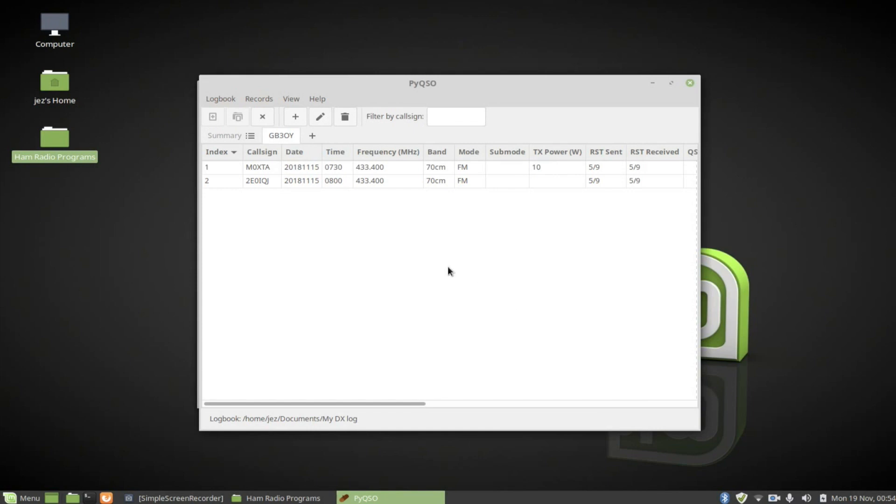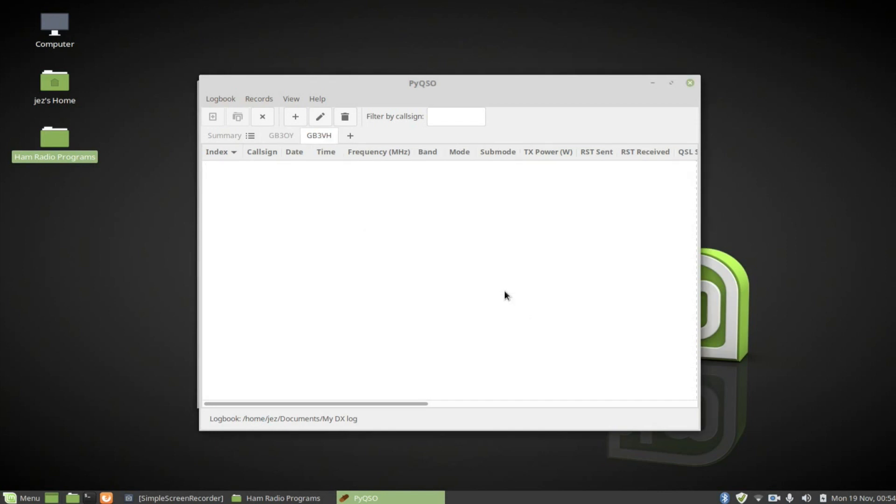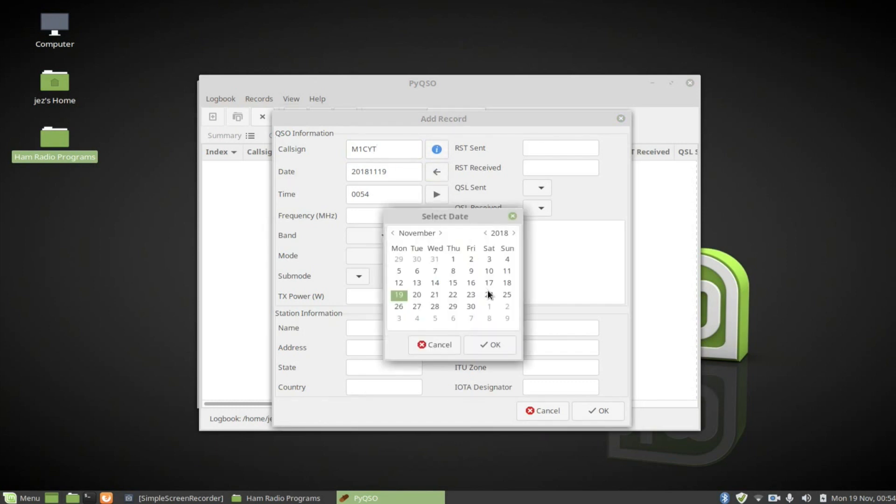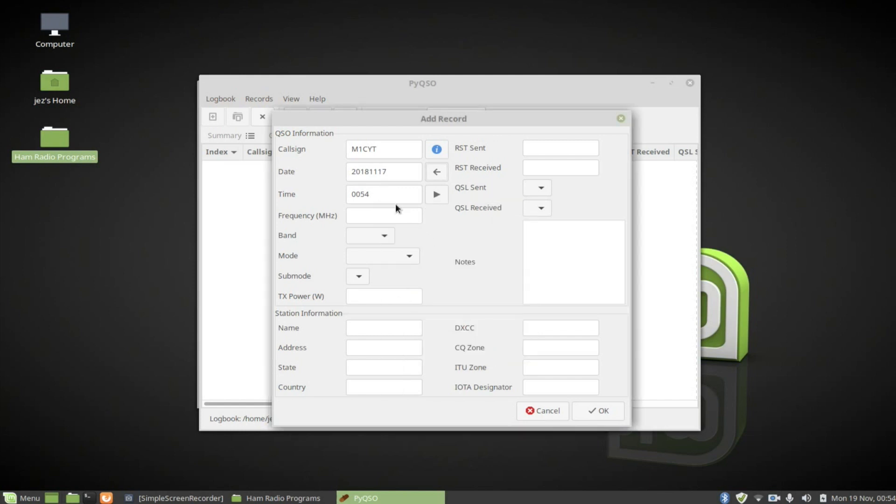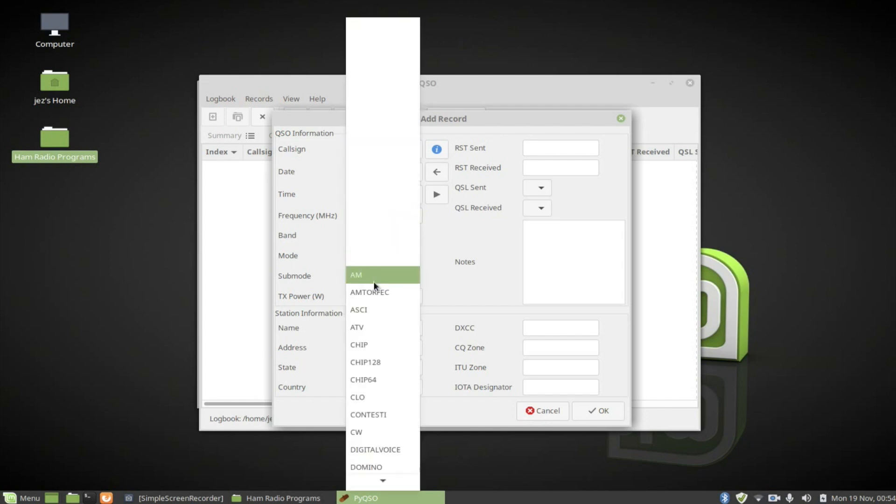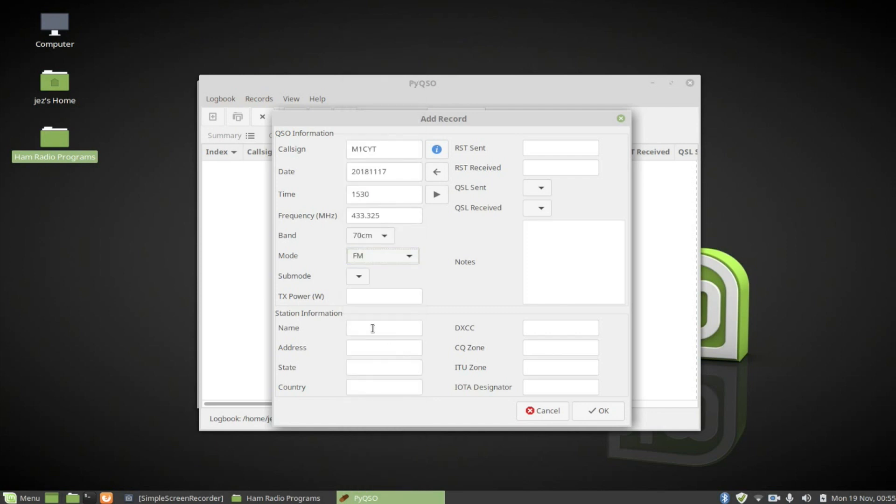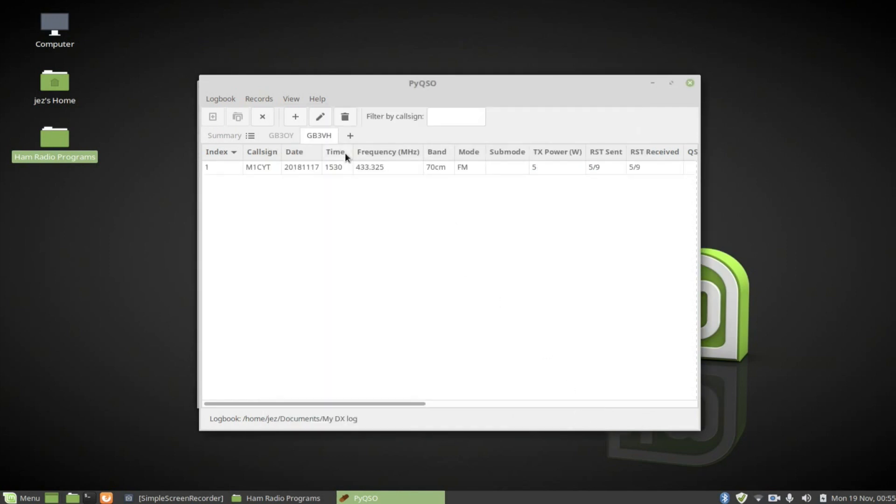Now if we want to add another database in there, we're going to push new log. I could type in GB3VH, another repeater I use. I could do the same thing. So M1CYT, can you talk. I spoke to him on Saturday 17th for argument's sake. And I spoke to him at 15:30 using 433.325. And we use the FM and 5 watts because mobile. 5 stroke 9, 5 stroke 9. Push OK. And I could go again, put another record in there and have a list of records.